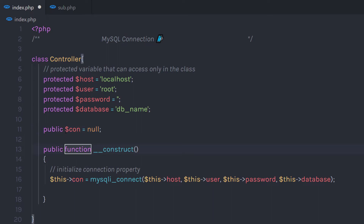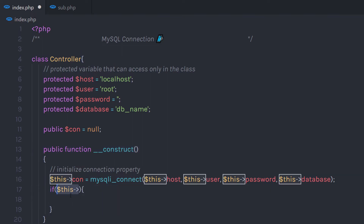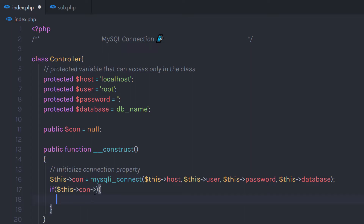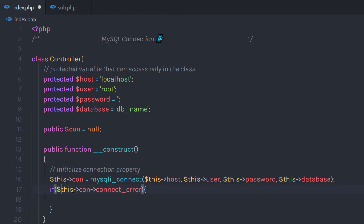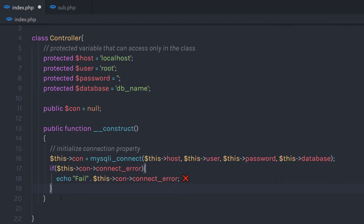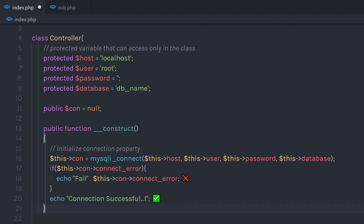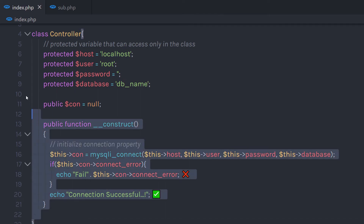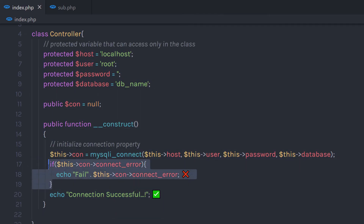We also need to check whether the connection is properly established or not. So I'm going to use an if statement. In the if statement, we need to call this->connection and check the connect_error property. If there is any error in this connection, I'm going to echo a failed message. Just after this if statement, I'm going to create an echo statement and specify the message 'Connection successful'. If the program finds any error in the connection, it's going to echo the failed message.